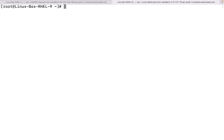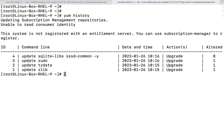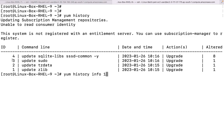If you run the `yum history` command, that is the particular answer to the question of tracking updates. It is going to tell me the history of yum operations. There are a couple of IDs listed. I do not know what happened with each one - maybe some dependencies were installed, whether something was updated, installed, or removed. I'll run `yum history info` and then the ID number. These are known as ID numbers.